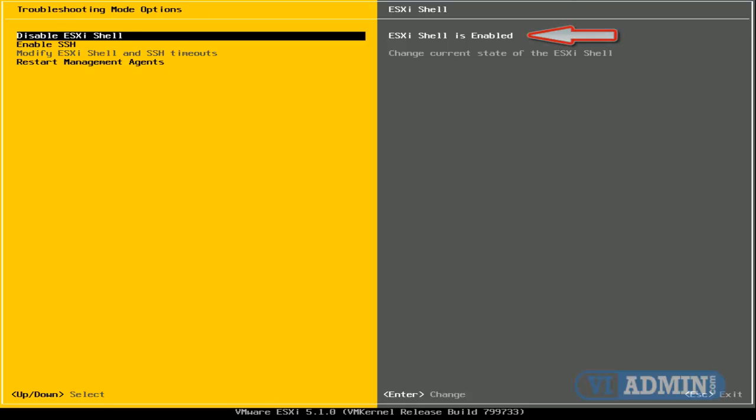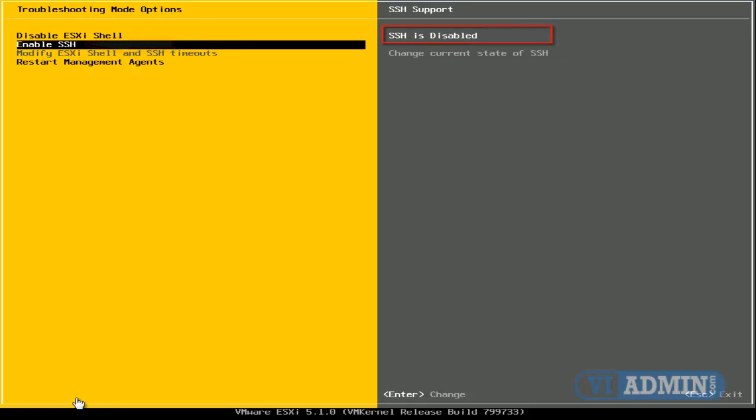this will actually enable ESXI Shell access. The second option, Enable SSH, by default, is disabled. If you hit Enter, it will become enabled. So I suggest you enable these two so that you can remotely connect your ESX host and you can do troubleshooting from the command line.